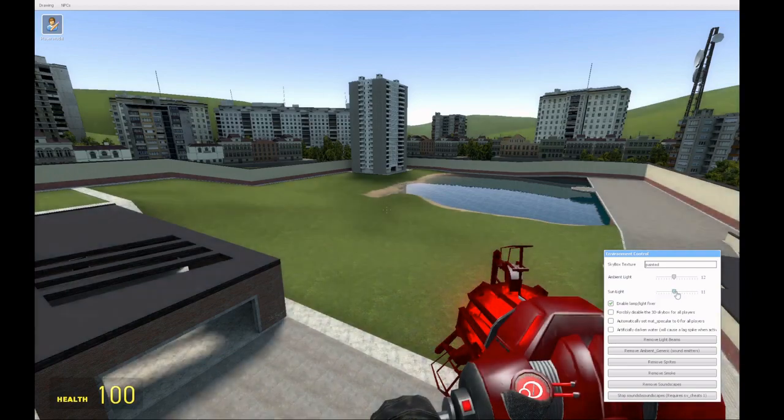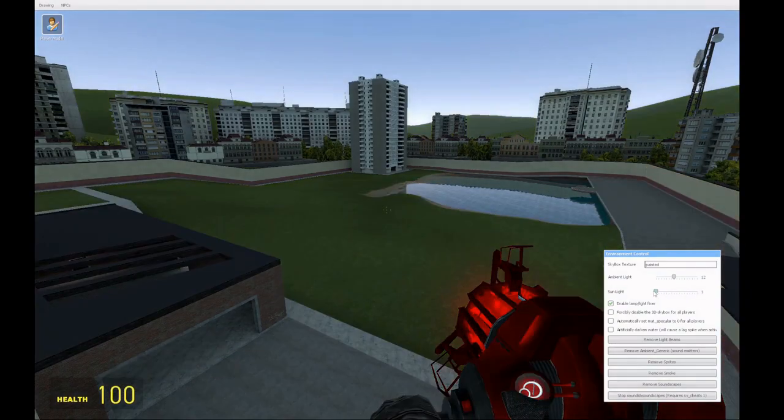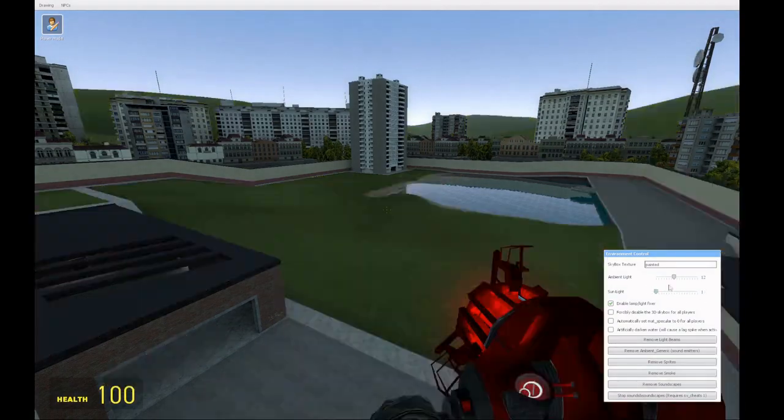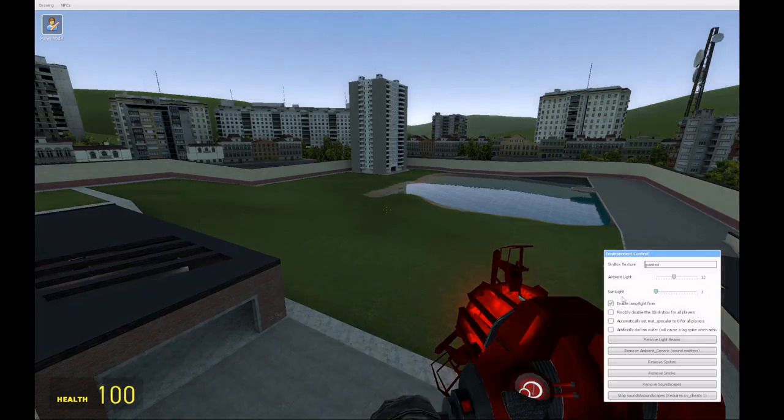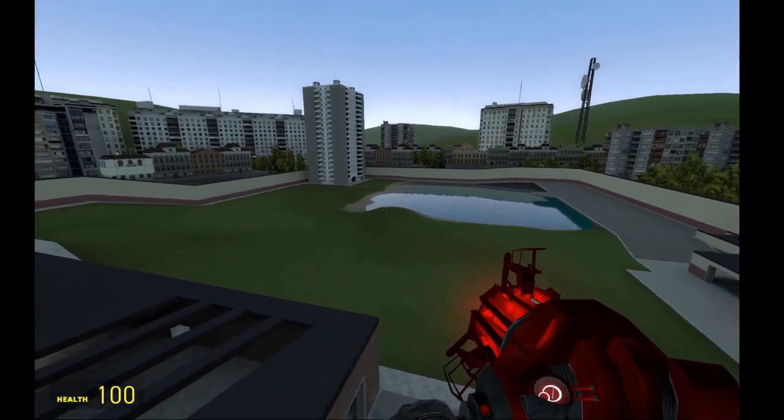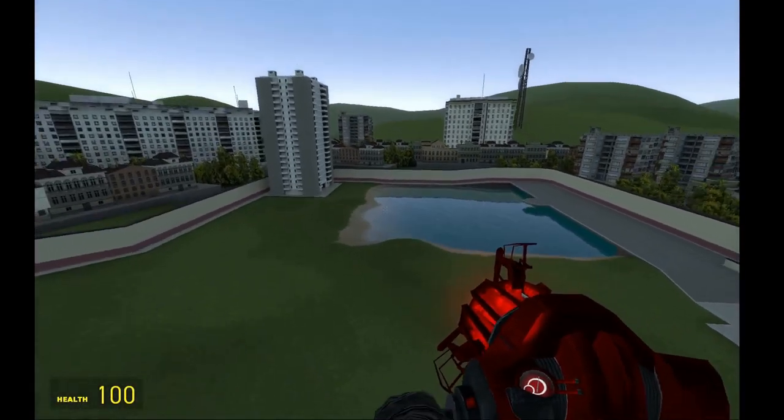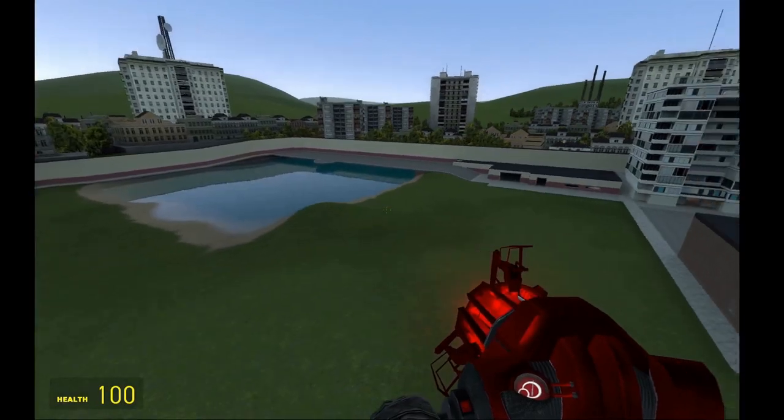The Sunlight slider affects direct light from the sun and only works if the light environment entity in the map has been given a name. Most maps don't have this, so if you need somewhere it's guaranteed to work, use GM Construct.